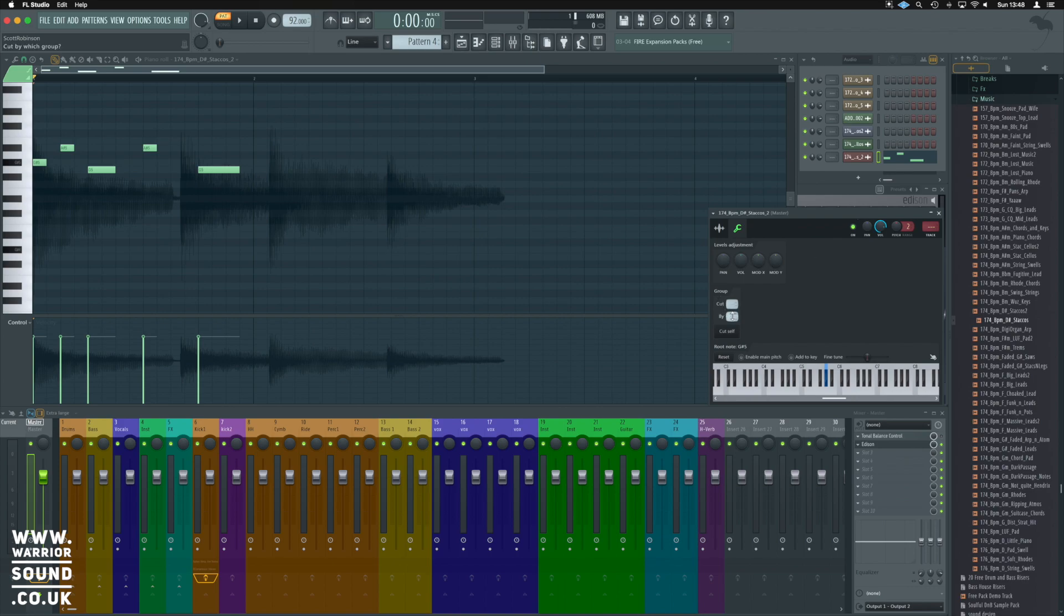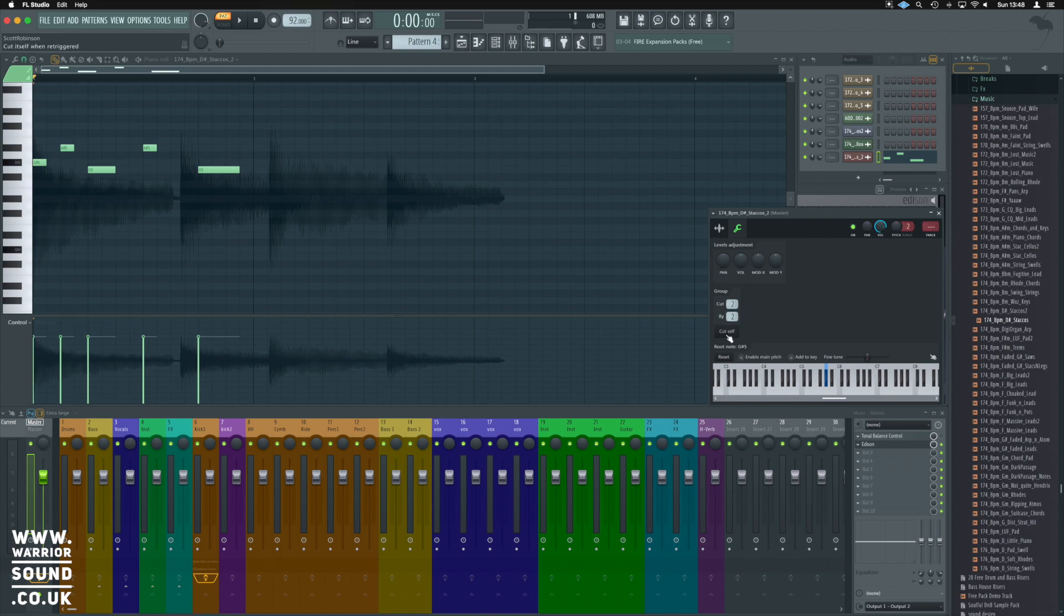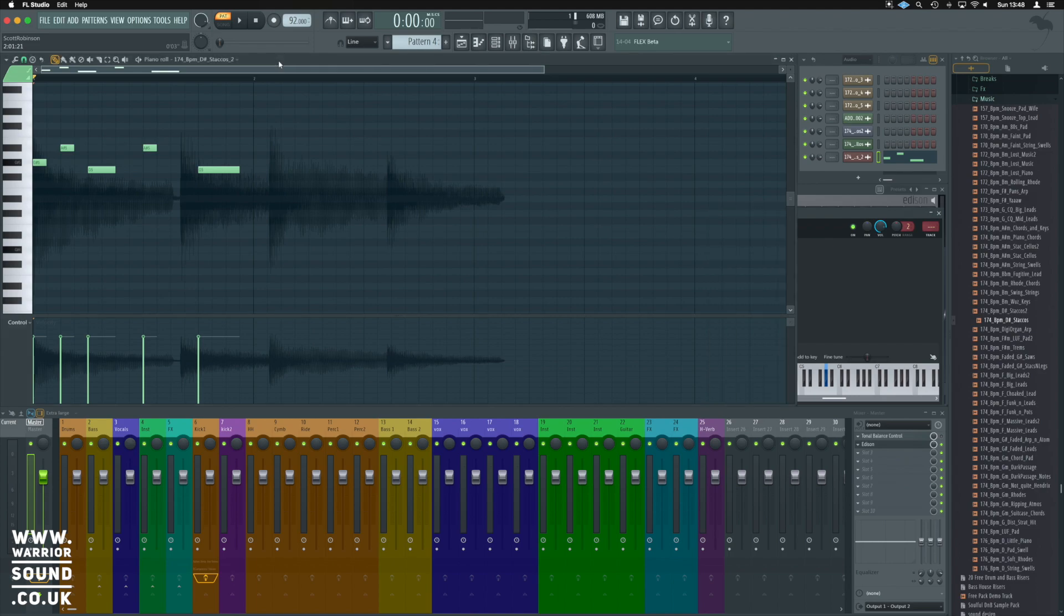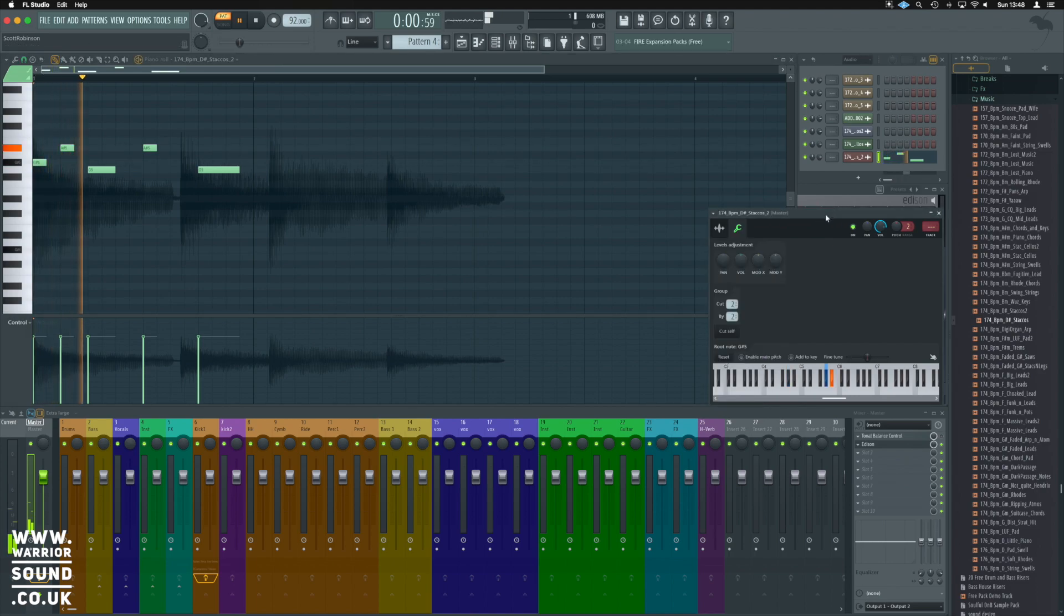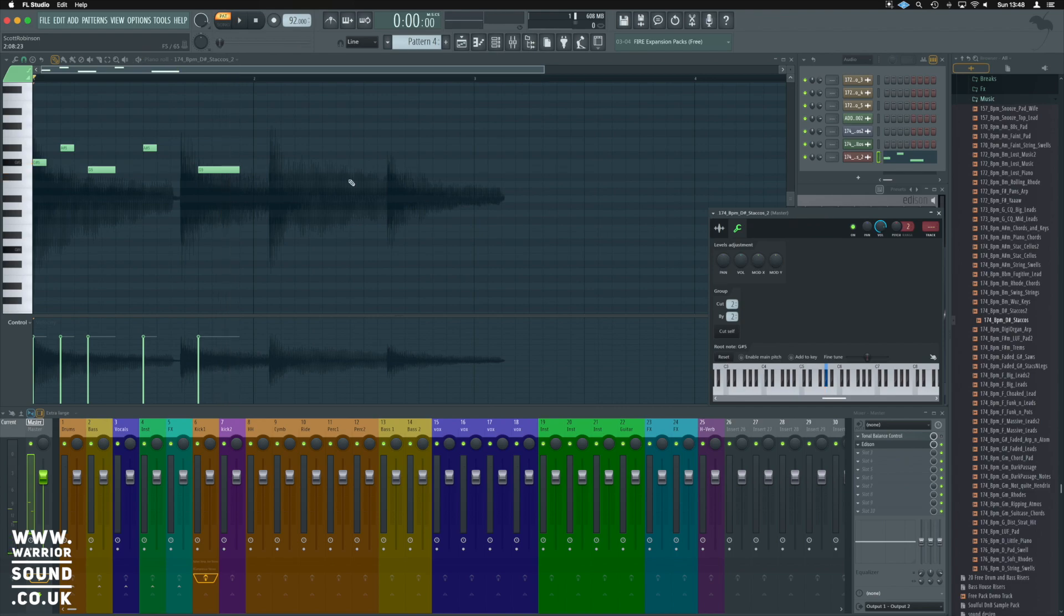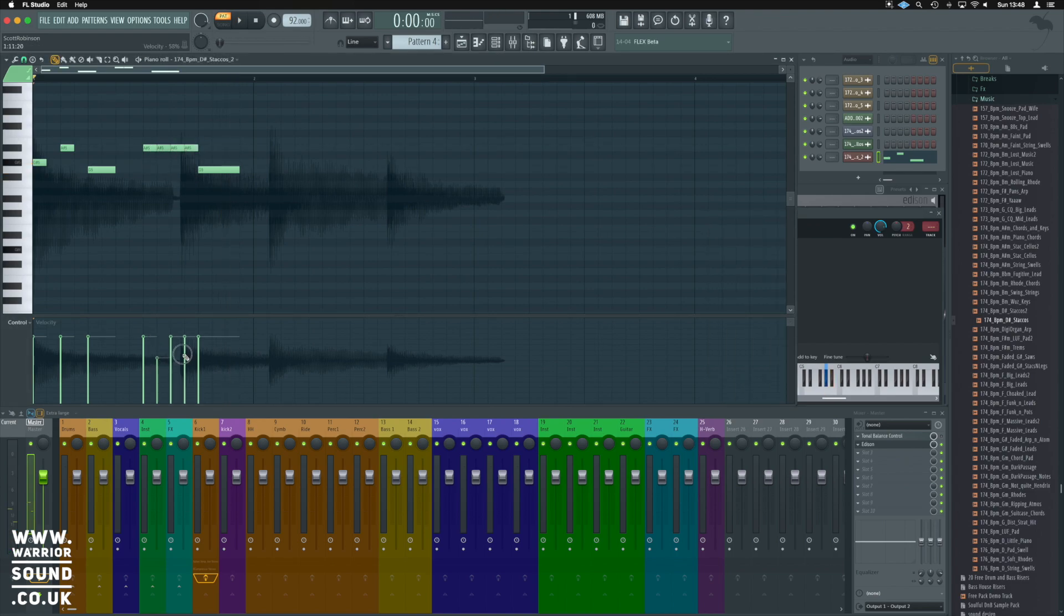So here where it says group, we want to cut and what we want to do, we want to cut it by itself. So we do group one, cut self. It's going to do this for us here. So two cuts by two, meaning it won't ever play over itself. That's going to change how our playback sounds. So it's not laying them over each time and we can do much faster runs.